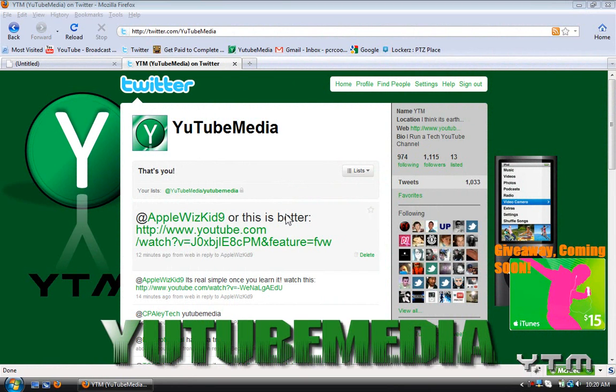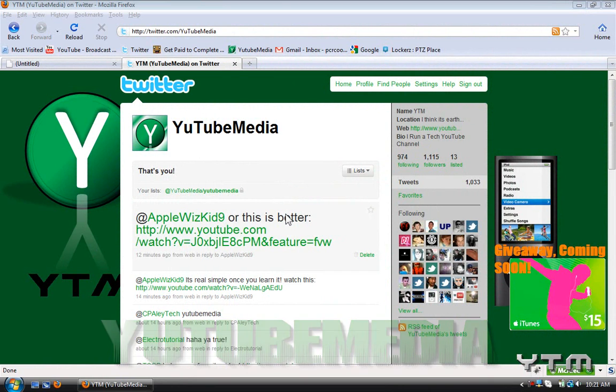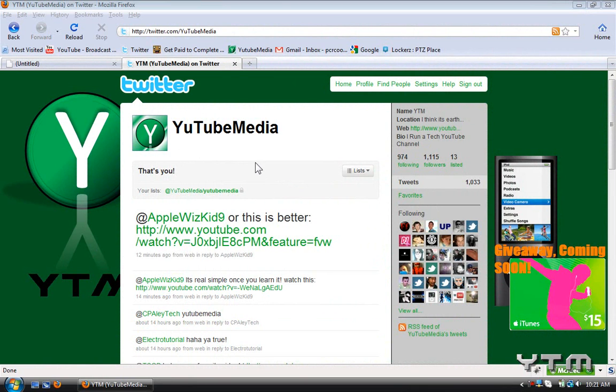Hey everyone, it's YouTube Media. In this video I'm going to be showing you how to set up WordPress on HostGator hosting.